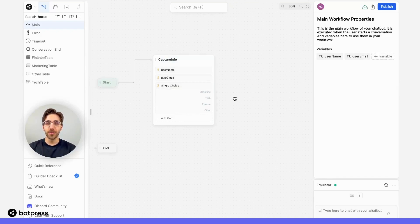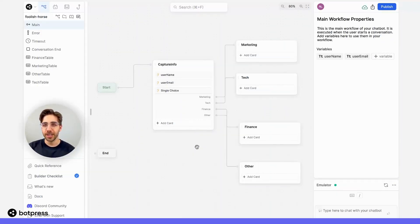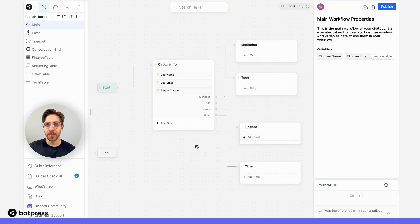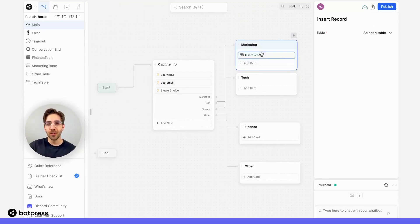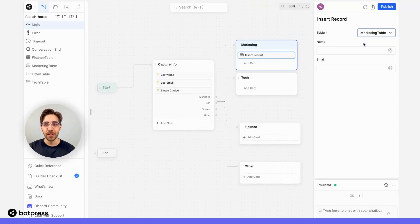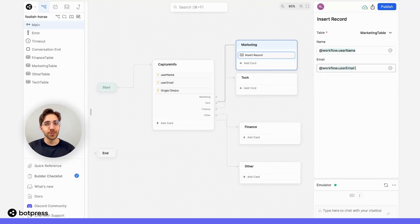Whenever my user selects an option, they get sent down the corresponding conversational path. I've now created nodes for each of those paths. So if my user selects marketing, I want my bot to automatically create a record in the corresponding table. In the marketing node, I'll place an insert record card from the card tray. I'll select the marketing table, and I'm prompted to enter values for the name and email columns using the workflow.username and workflow.email variables.